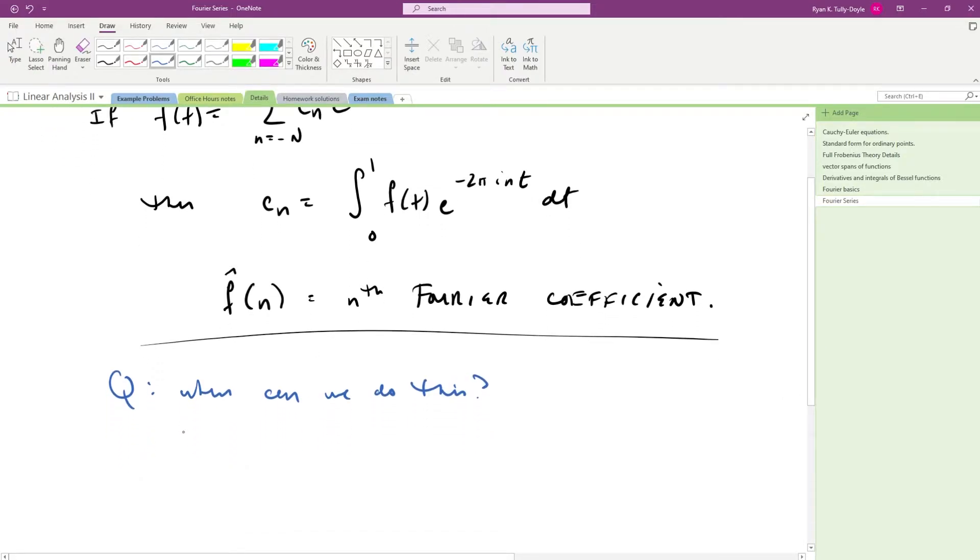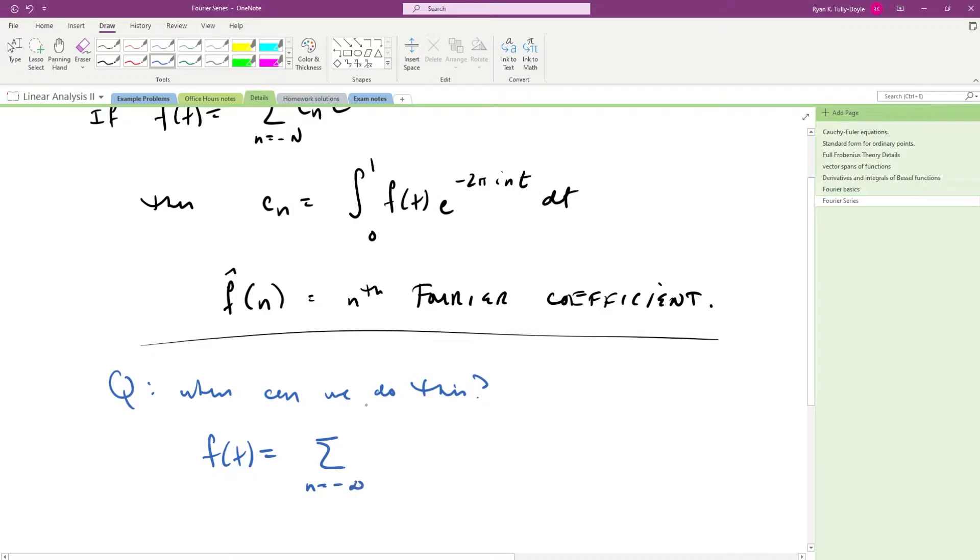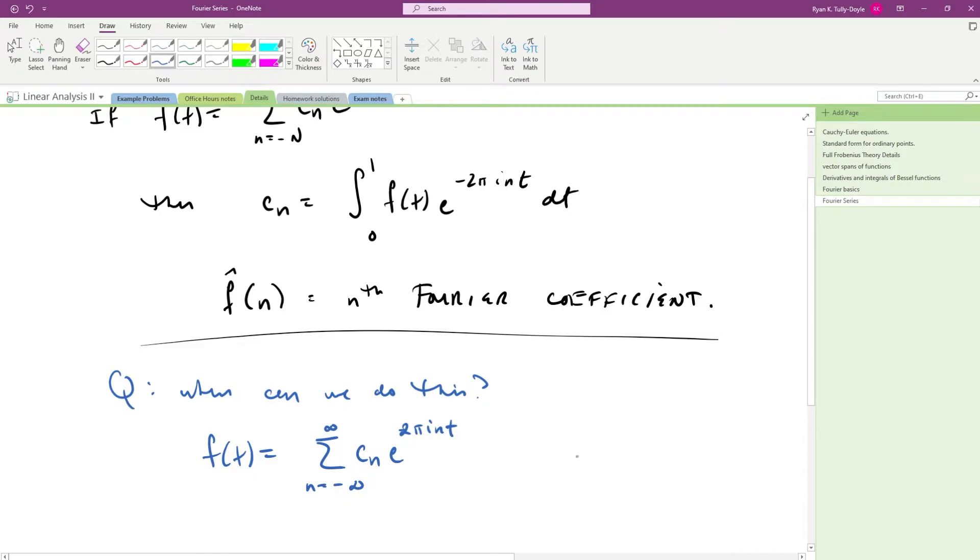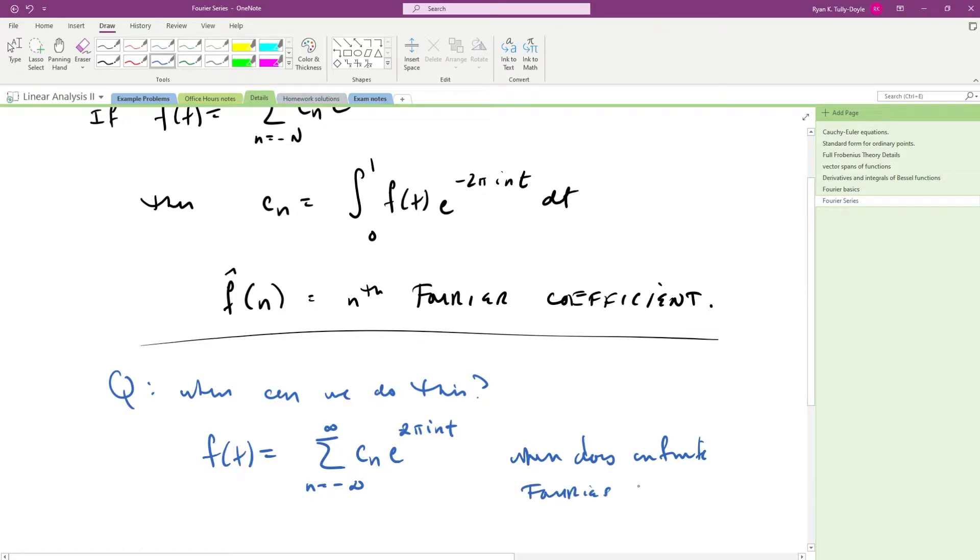So one extension that we're going to be looking at is when this makes sense, when does an infinite Fourier series make sense.